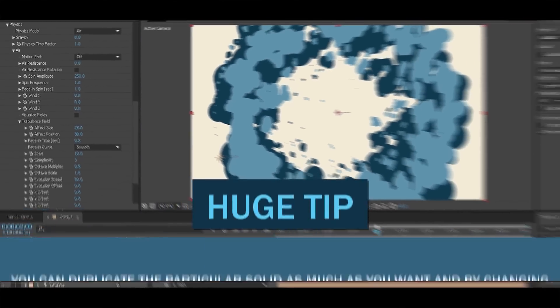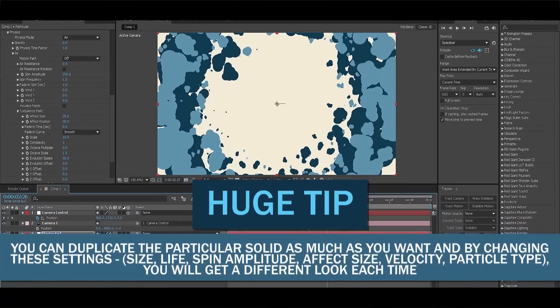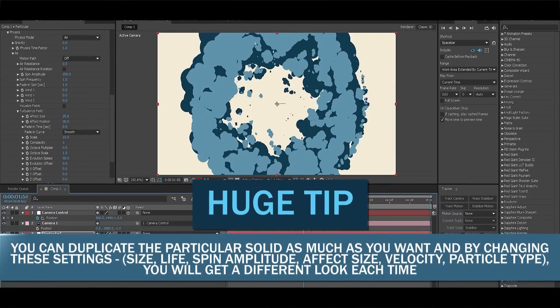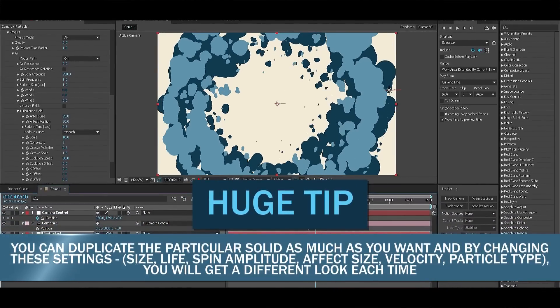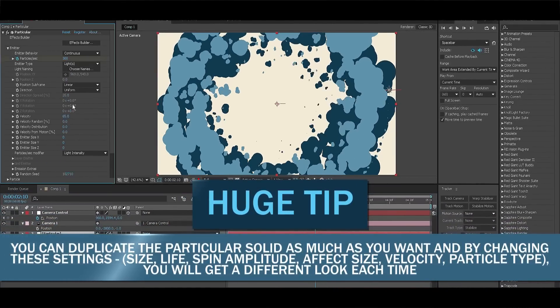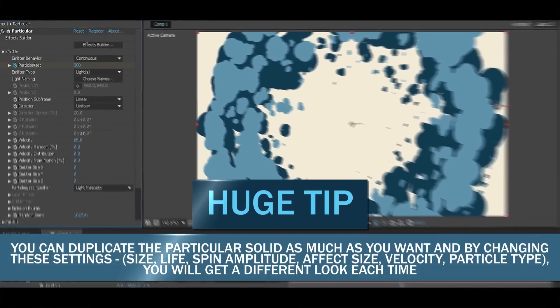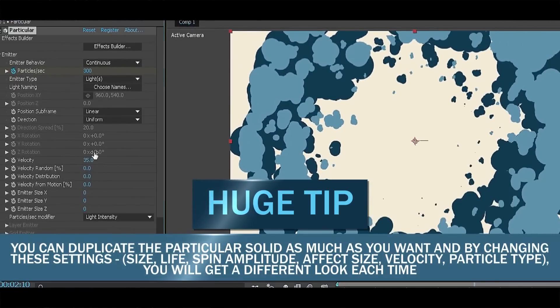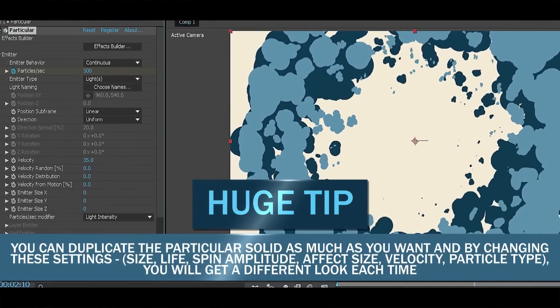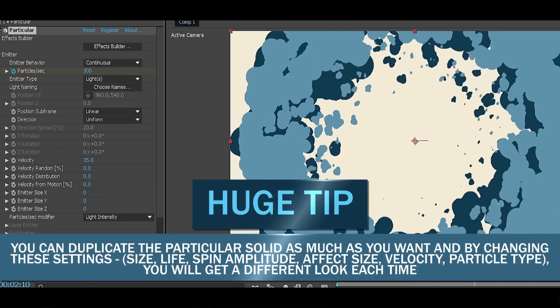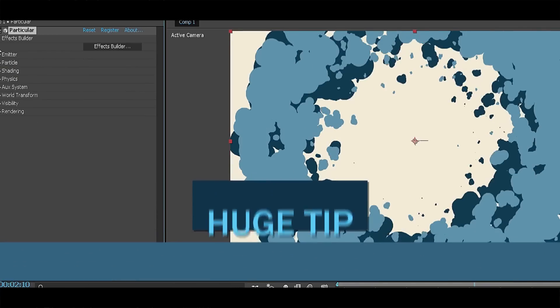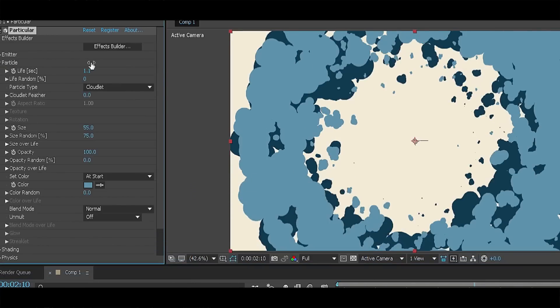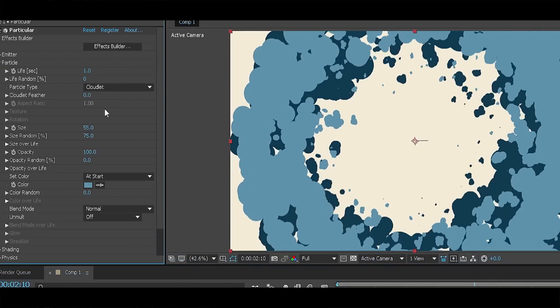You only need to change the settings I mentioned before so we get a little different look. Change the velocity in the emitter section to 35 and randomly generate a seed number once again. In the particle section change the life to 1, size to 35 and change the color to very light blue, almost white.